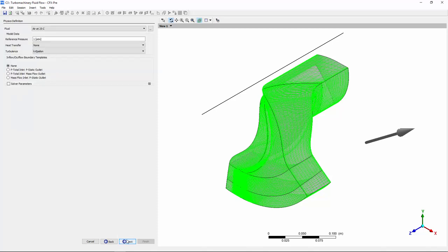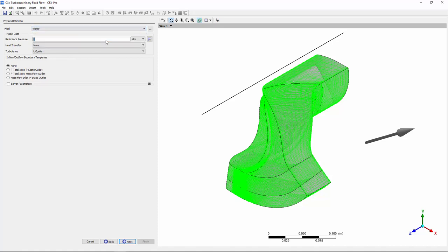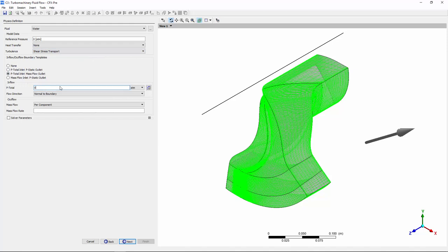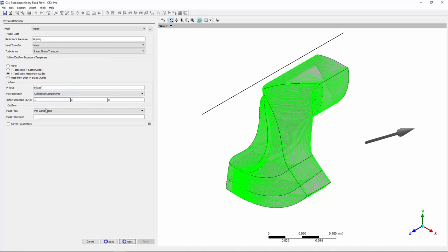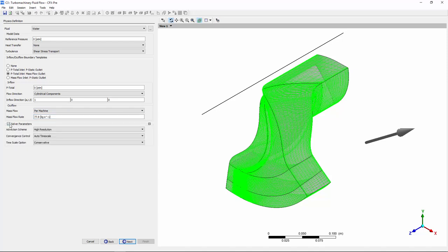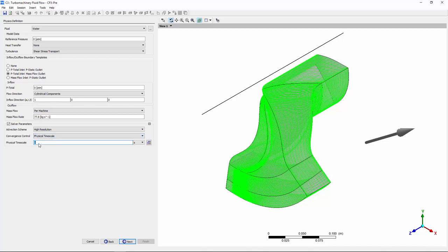In the physical definition panel, I can choose water as my working fluid and then specify a mass flow rate. You'll notice that some solver parameters can be found here, which allow me to control the solver during calculation.